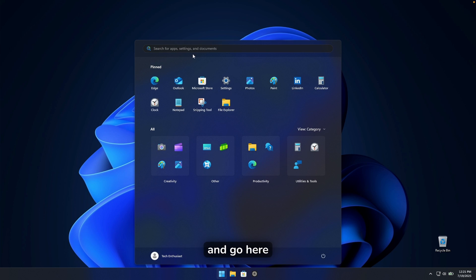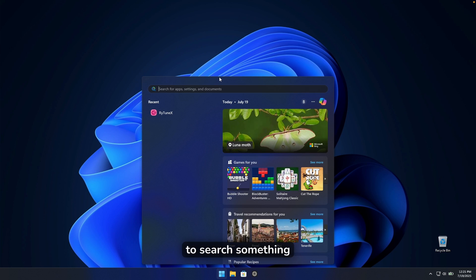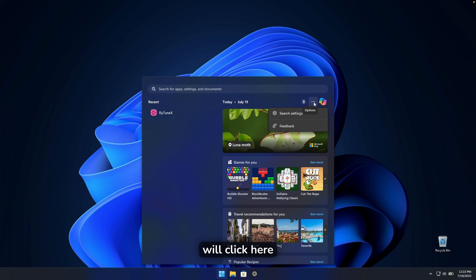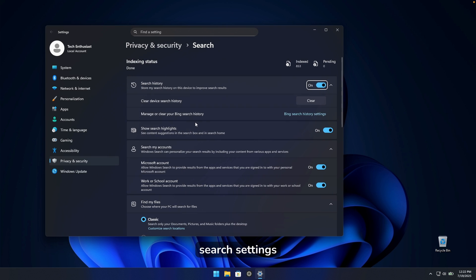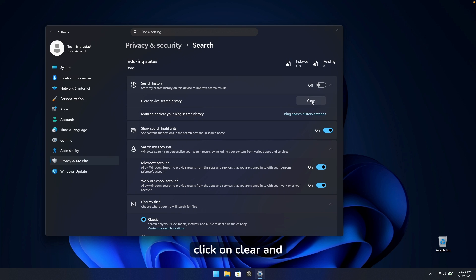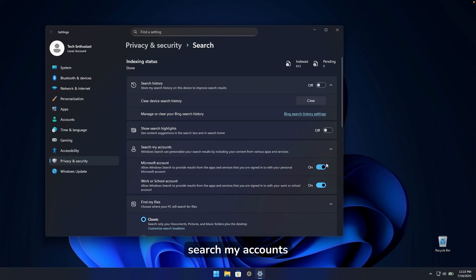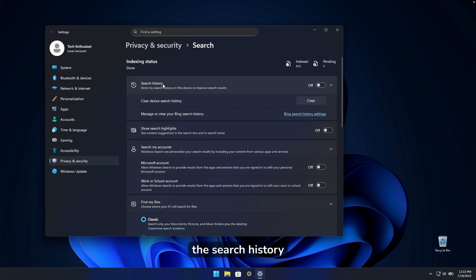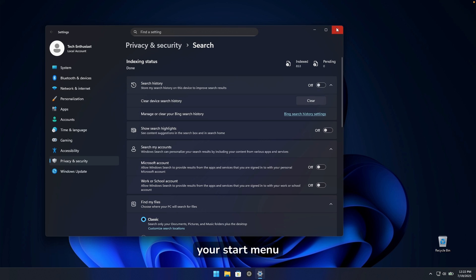In the Start menu, if you search for something you'll see an option called Search with the Internet. Click the options button and go to Search Settings. Turn off search history and click Clear, then turn off Show Search Highlights. Under Search My Accounts, disable those two options as well. This disables search history and search highlights from your Start menu.